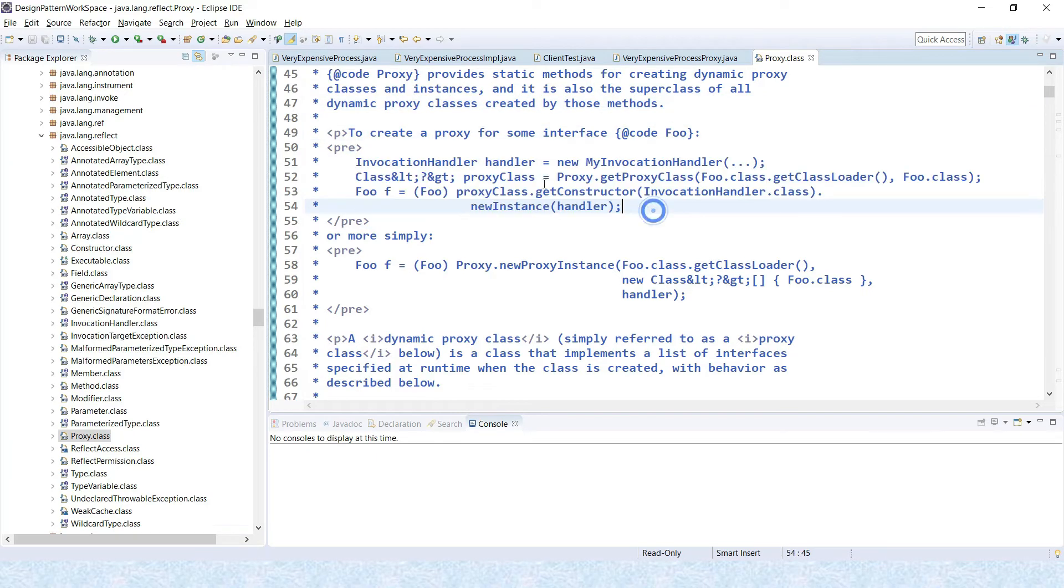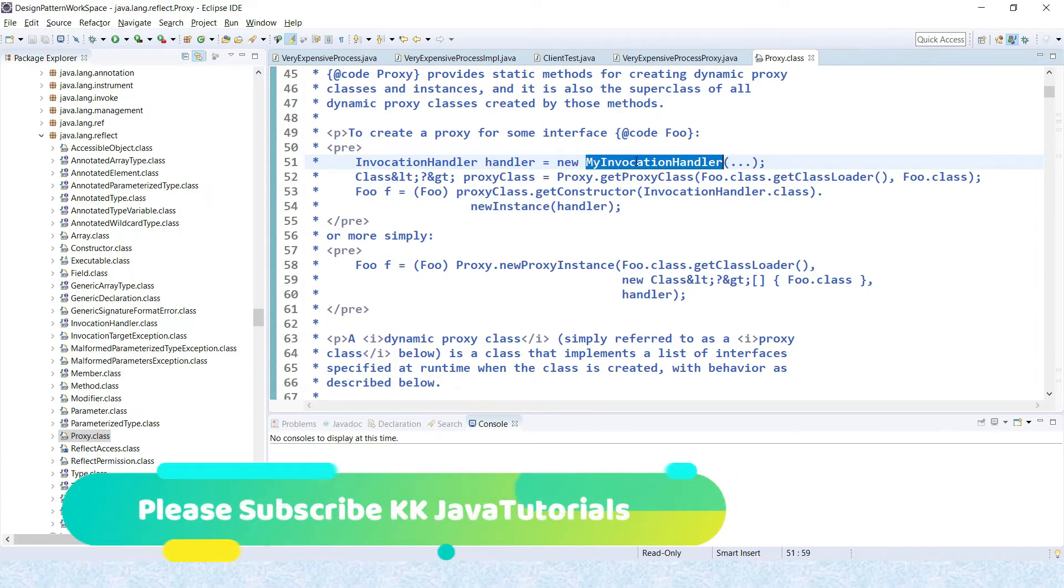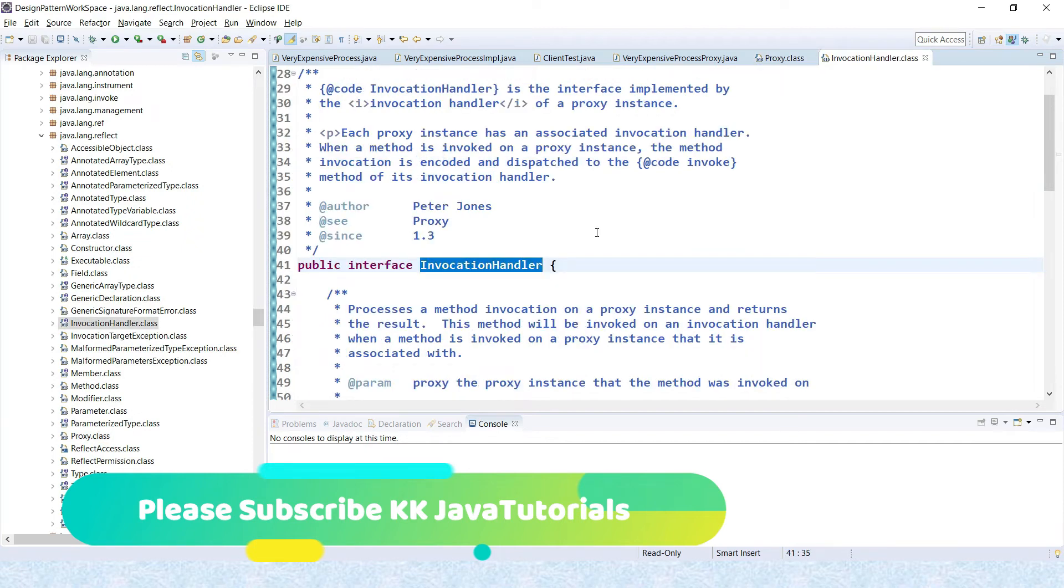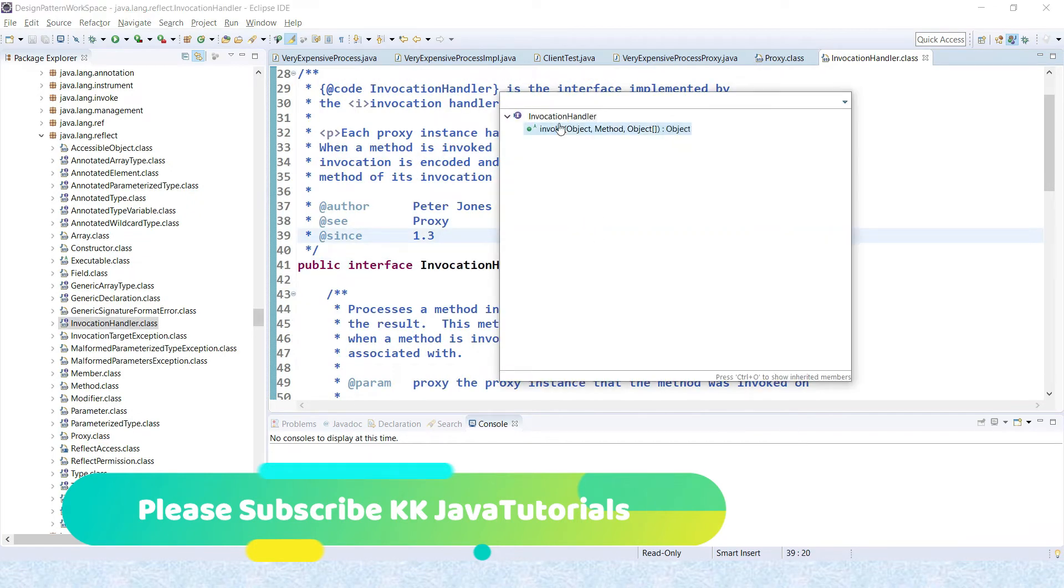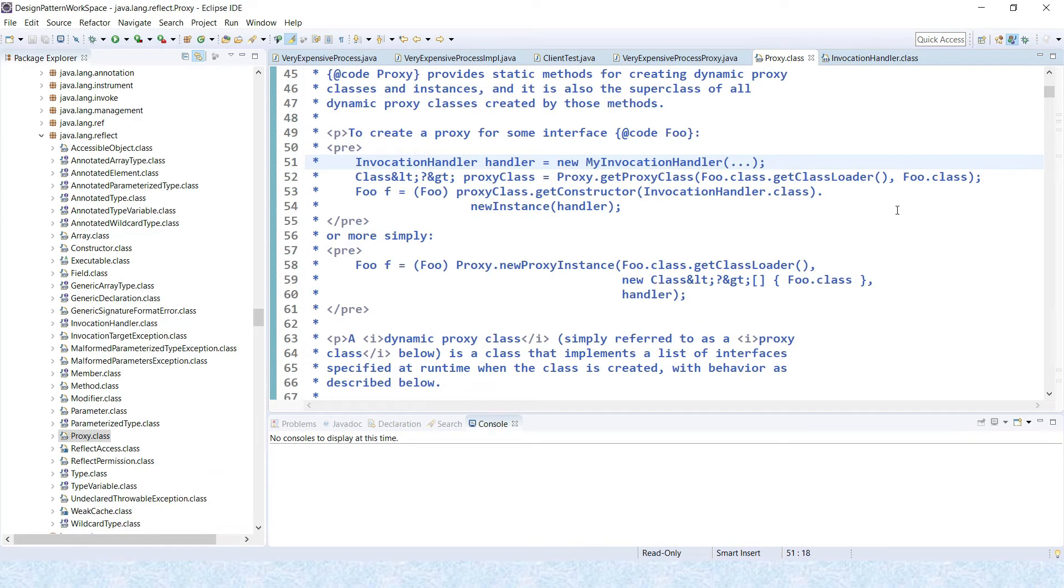First of all, you have to create an invocation handler with any name. So if your invocation handler name is MyInvocationHandler, you'll have to create this class and that will implement this method, and this method has an invoke method that you will have to override.